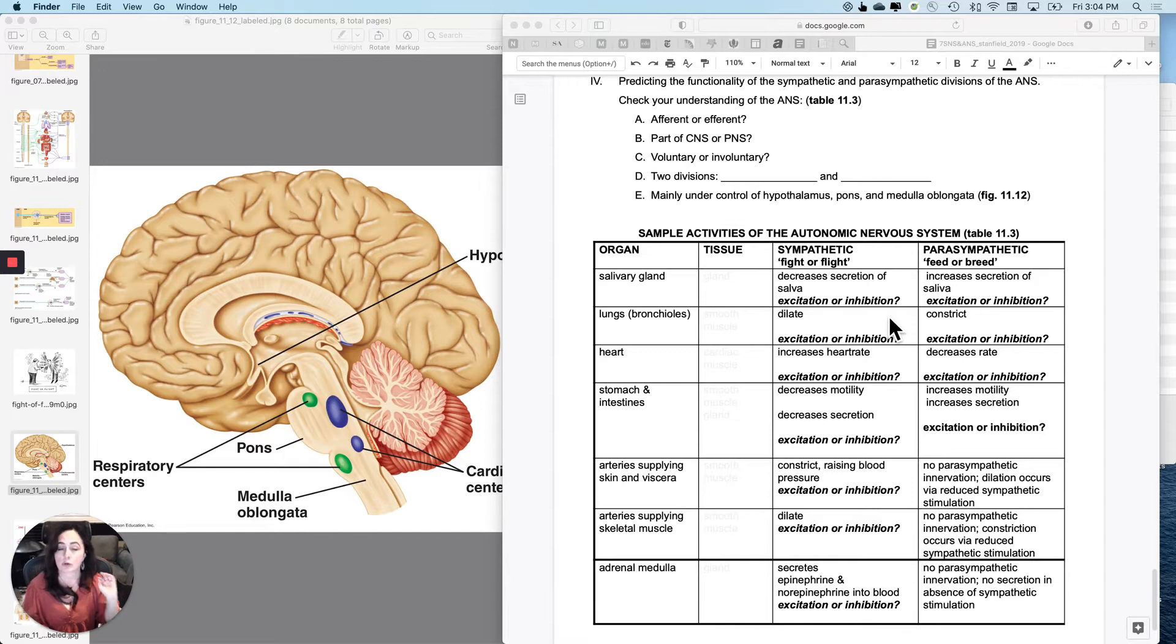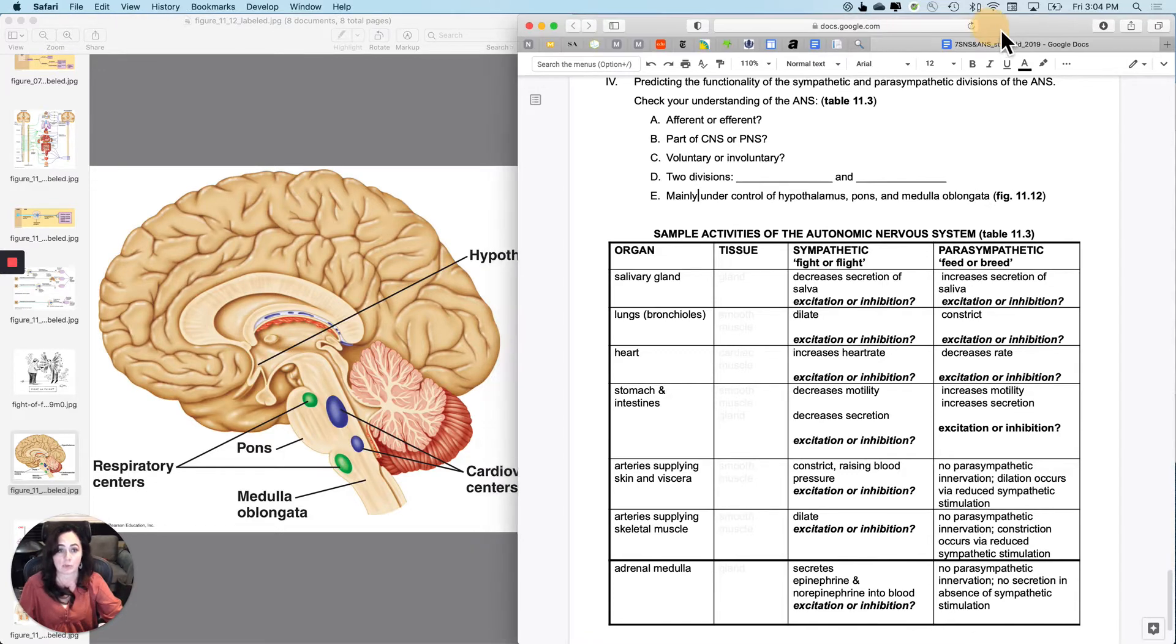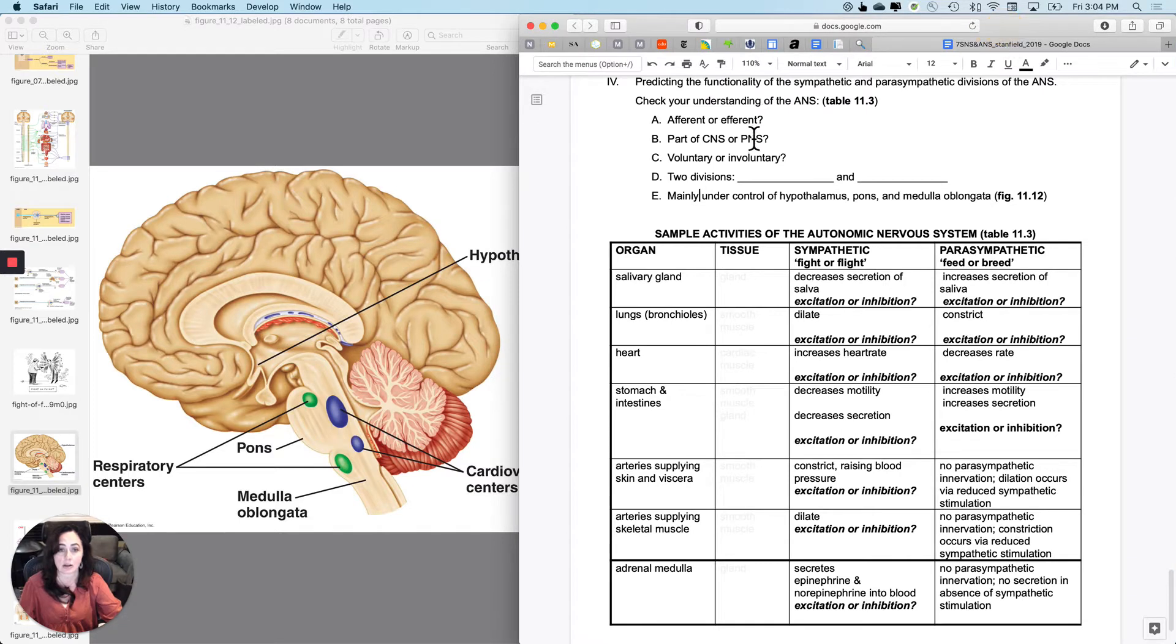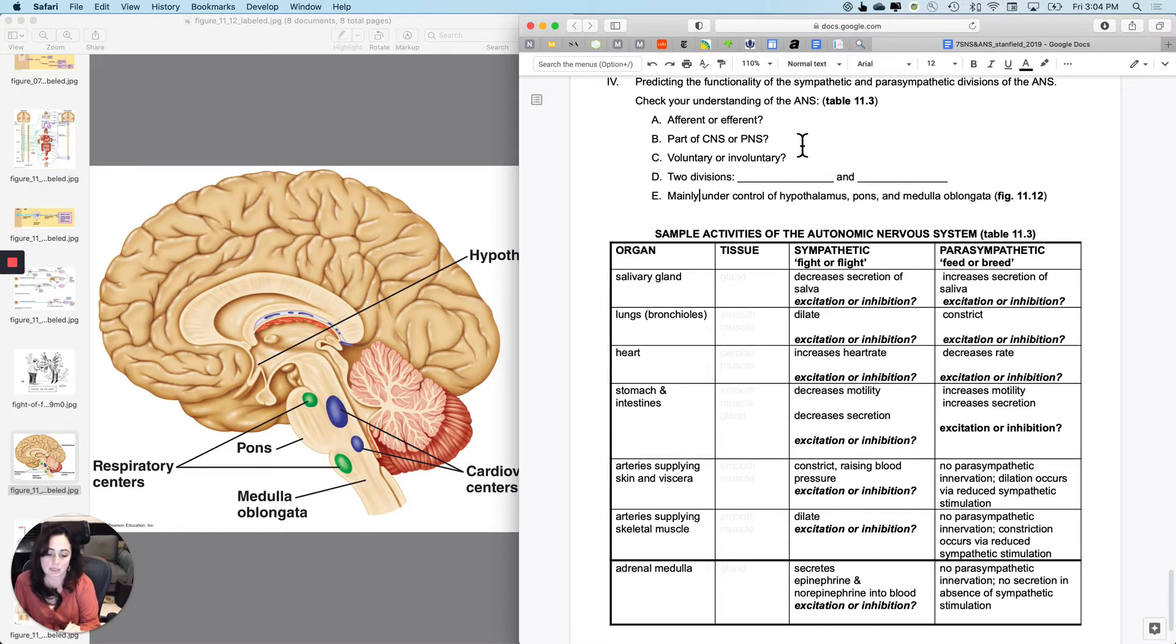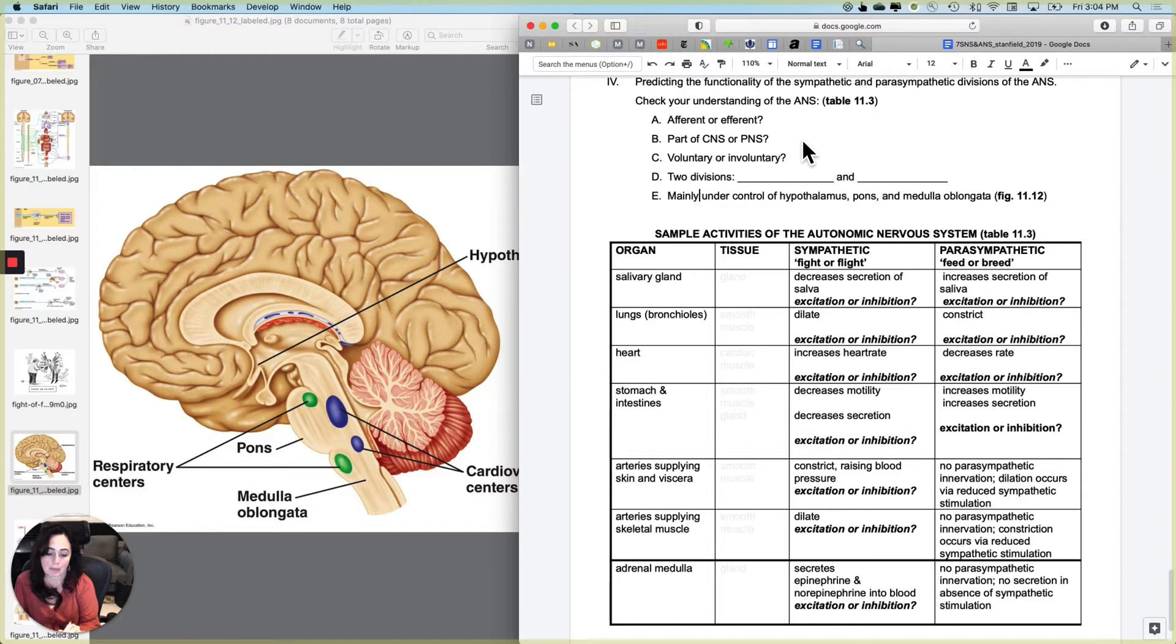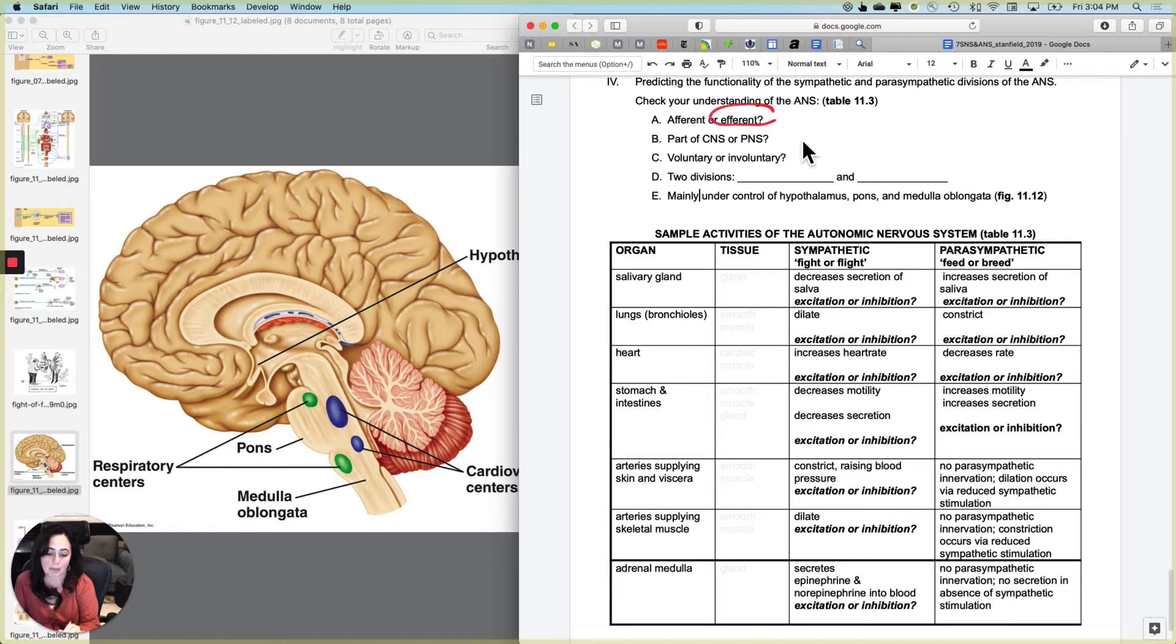So before we go any further with that, let me make sure that you understand what I mean when I say autonomic nervous system. When I say autonomic nervous system, am I talking about the afferent or the efferent division of the nervous system? Afferent is sensory, efferent is motor. Is it part of the CNS or the PNS?